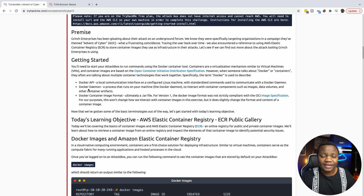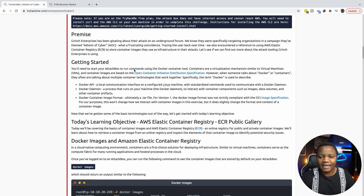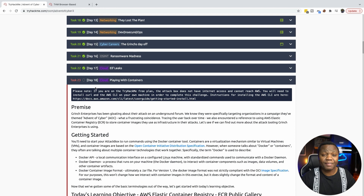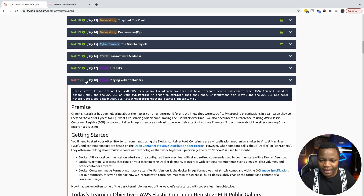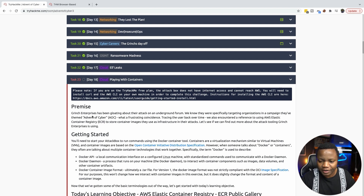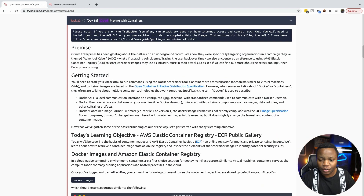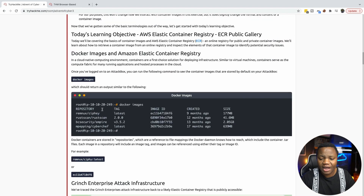Hello and welcome back to IT Security Labs. Today we're completing day 18 of the Advent of Cyber Challenge. This is a 25-day challenge where we are learning information security skills from TryHackMe right before Christmas. Day 18 is what we are doing, and it looks like we'll be learning about Docker and Docker containers and how they're used.